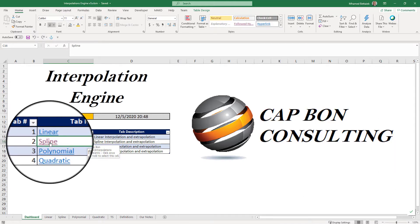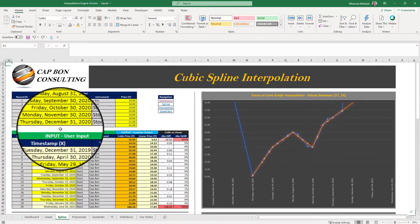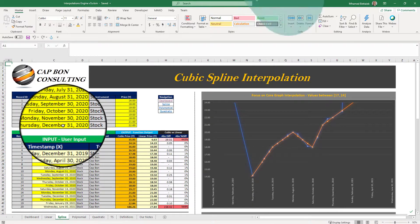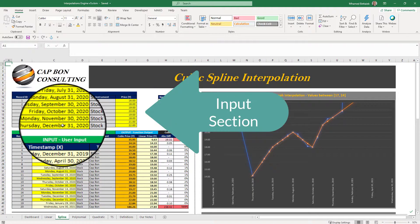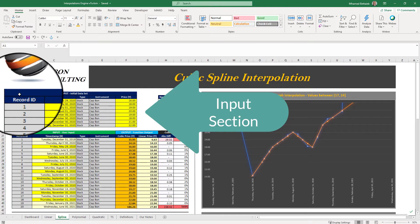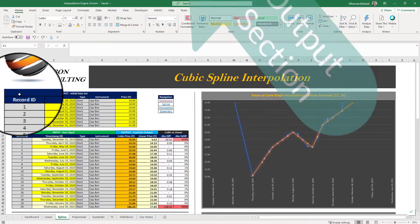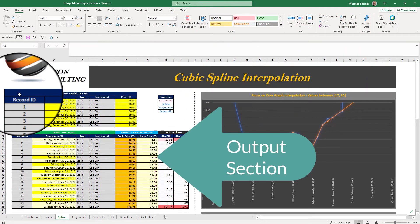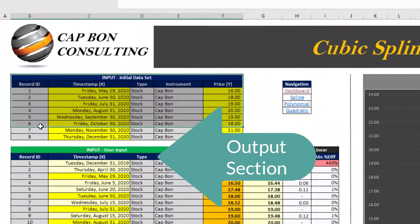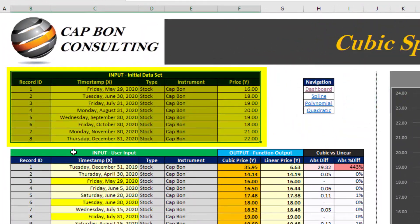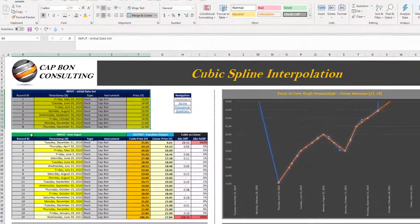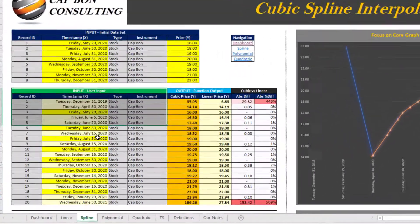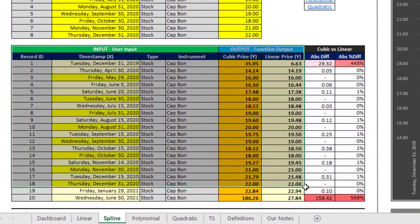This sheet has six sections: an input section, an output section, a graph section, a navigation table, the theoretical formula, and a reference section.